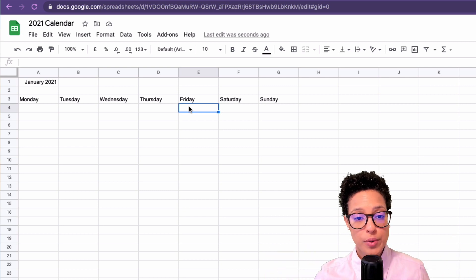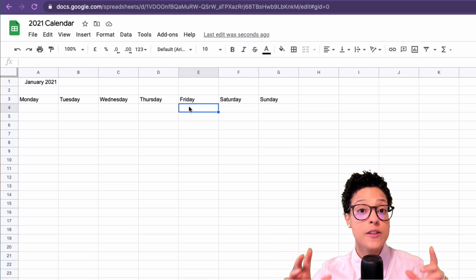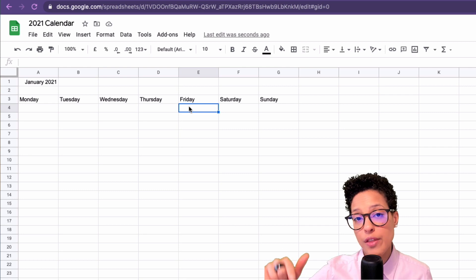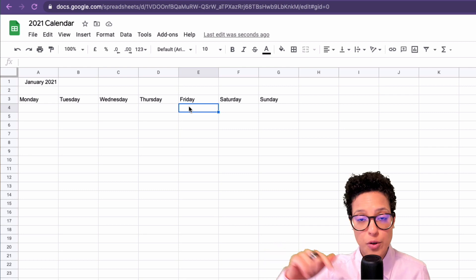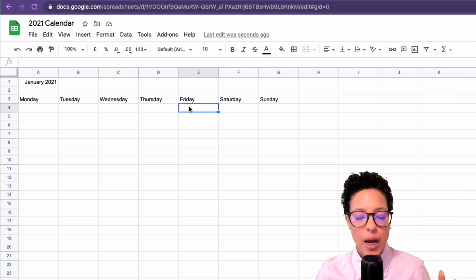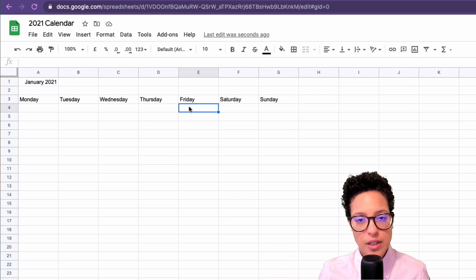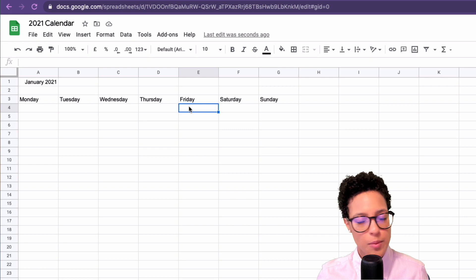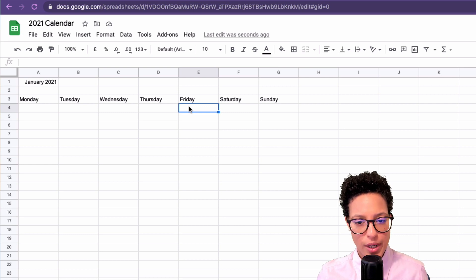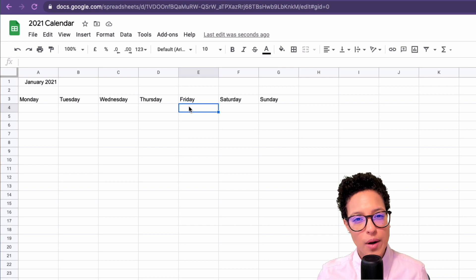That's super cool, works especially well if you're working with Sunday as a first date. But I want to keep this an easy tutorial, I want anybody to follow along and create their own customized version.